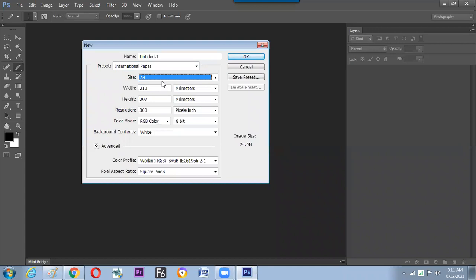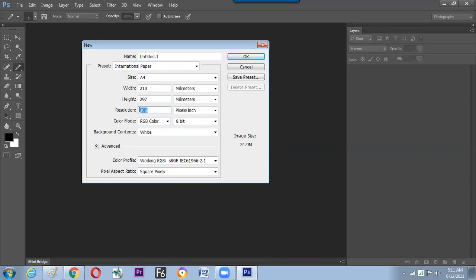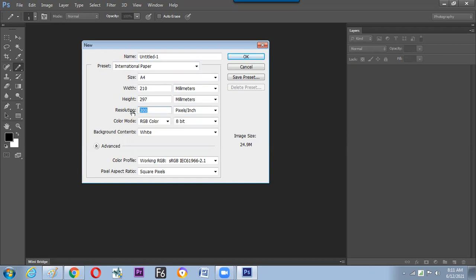The A4 size is a standard paper size. There is an option called resolution, which means how much detail you want to see on the screen. Resolution is nothing but pixels per square inch. 300 DPI should be taken for any print. If it is to be designed for display — mobile, projector, computer, or theater — then it should be 72 DPI.